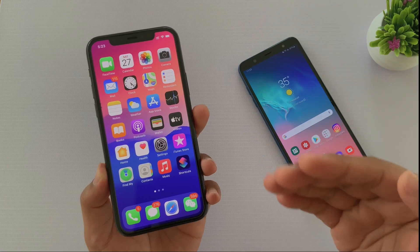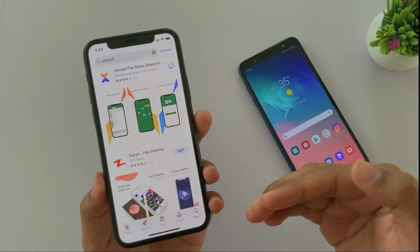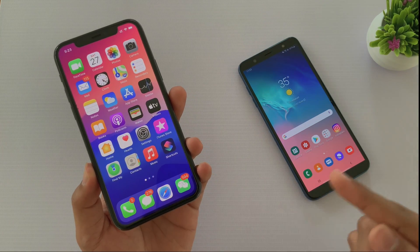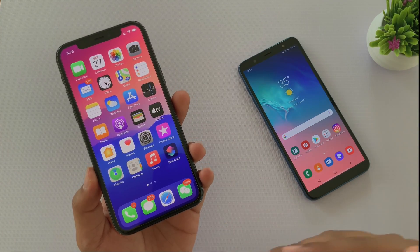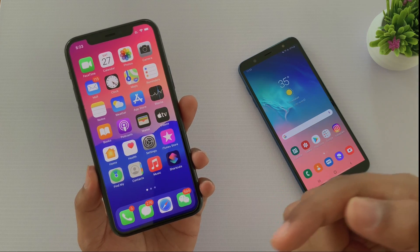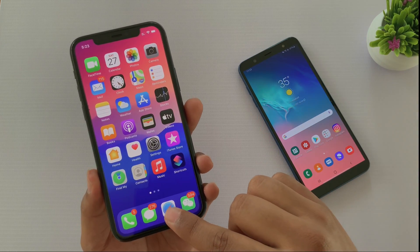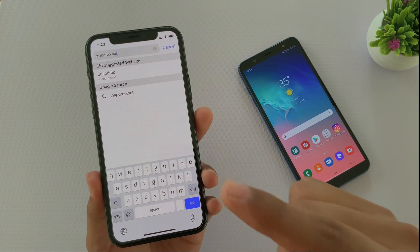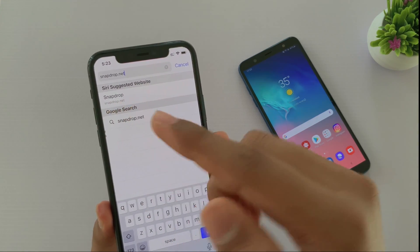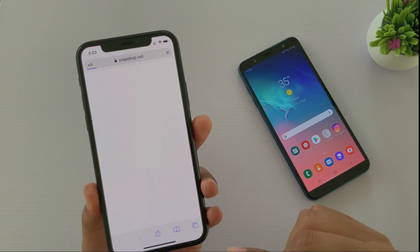In this video I don't want to promote any Chinese app. Simply I have a link to share in the description box — you have to open it in any browser. So first of all I am opening it on iOS. Here you can see snapdrop.net — this is the website you have to open on your iOS device.